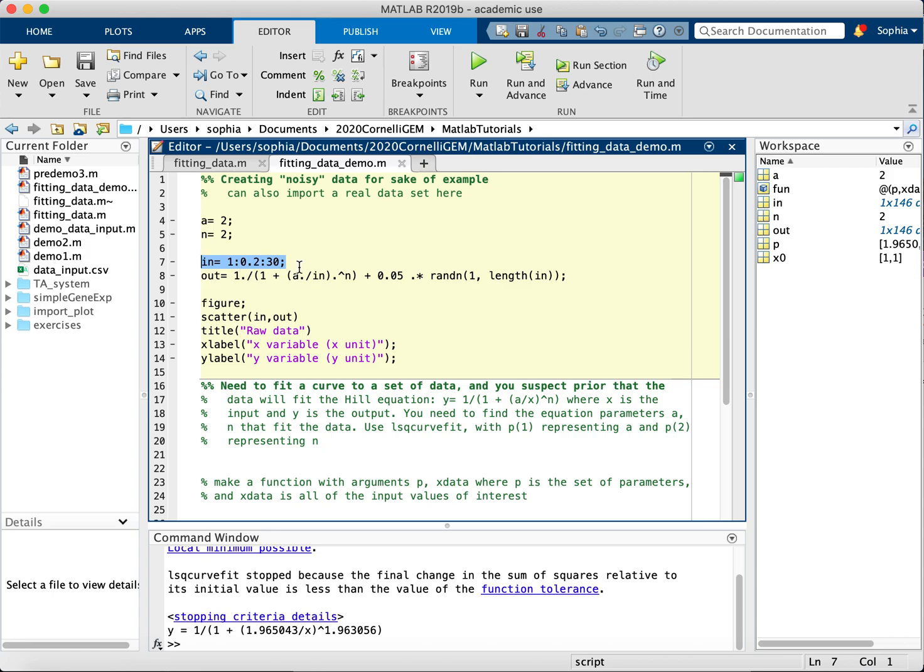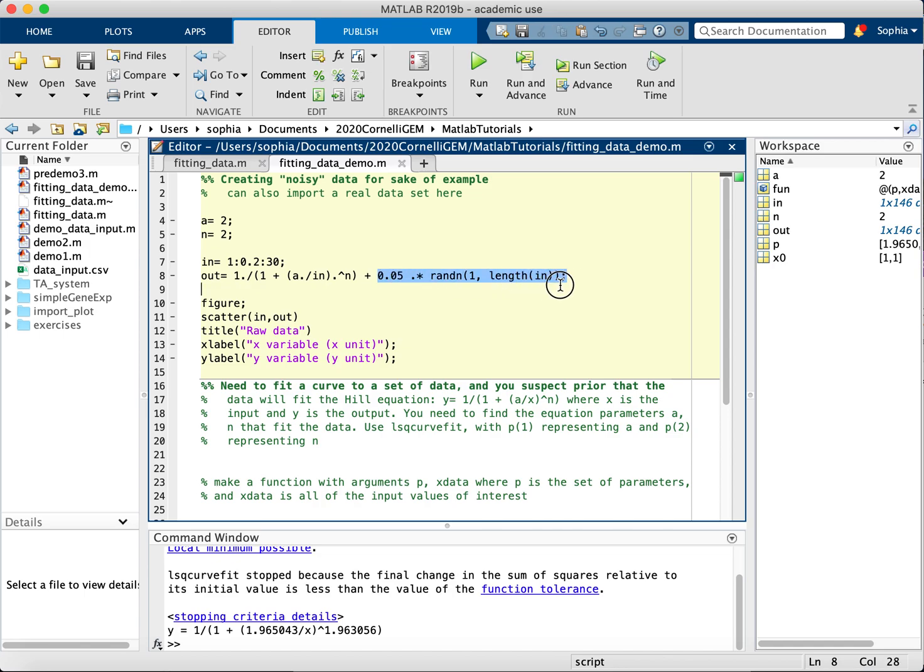And I applied them to the Hill equation, like so in here, and added a little bit of randomness using randn, which is a MATLAB function that generates random numbers within the normal distribution.